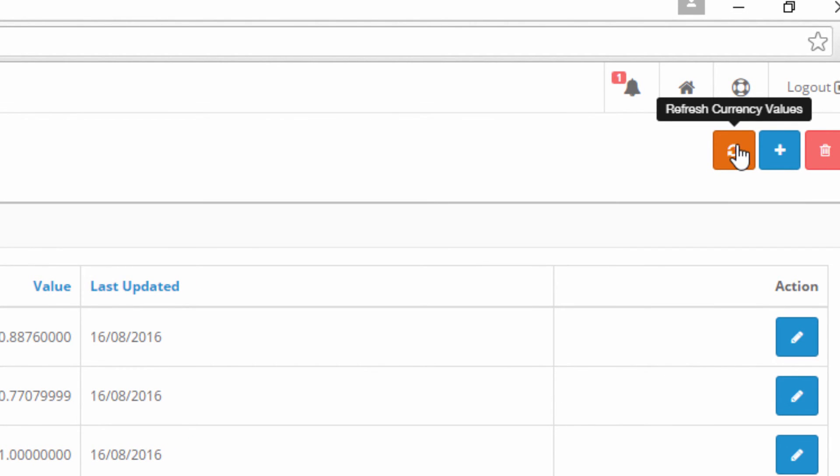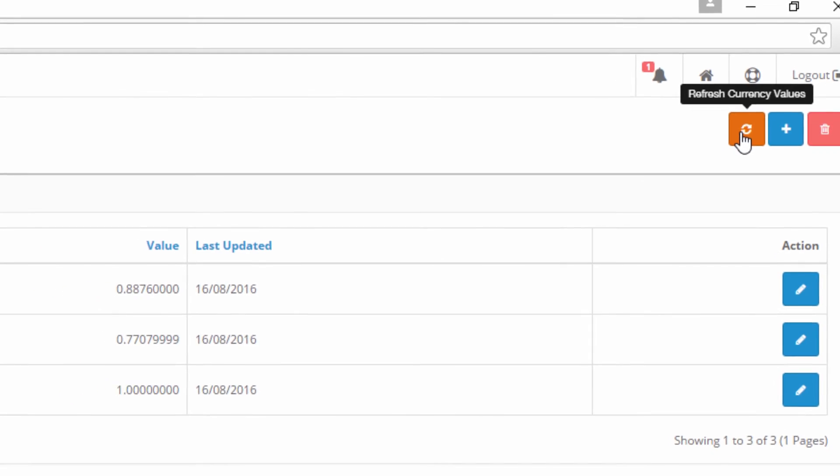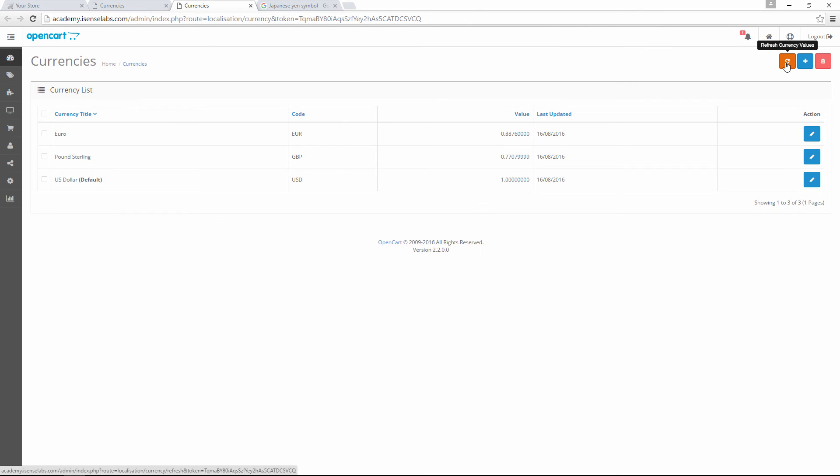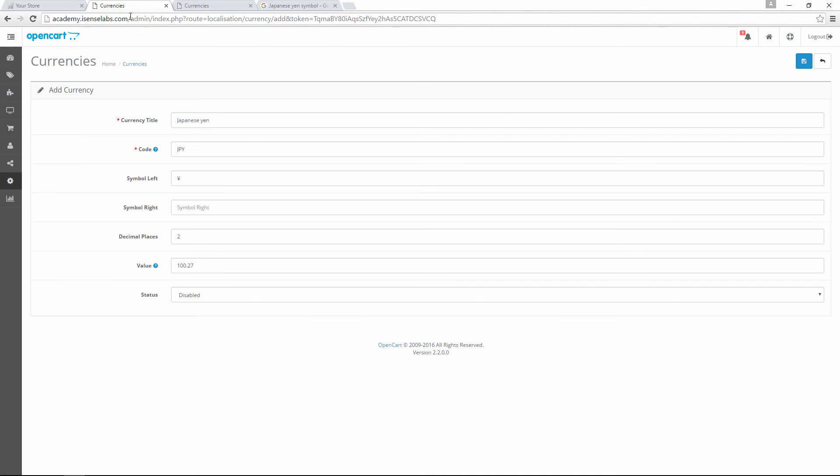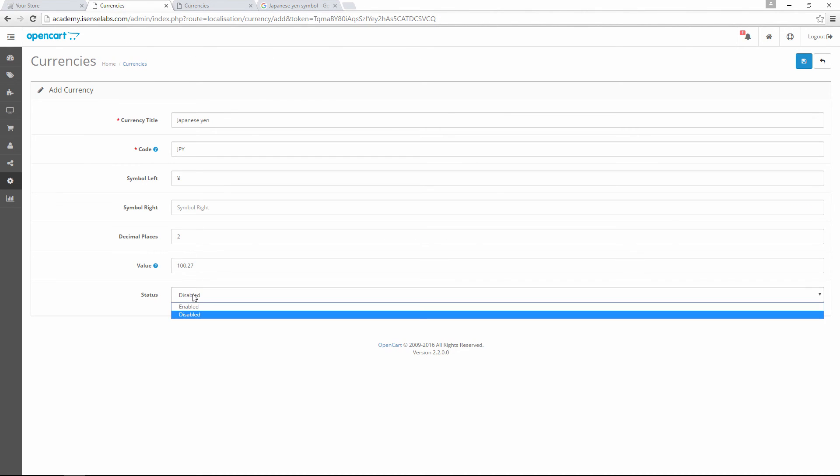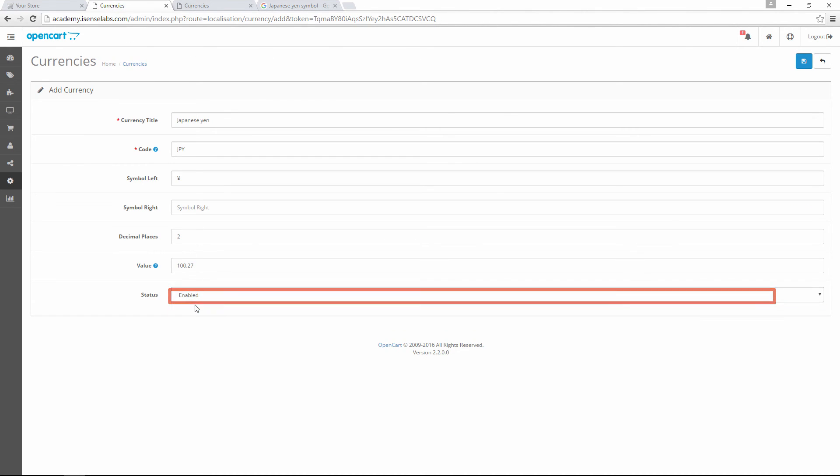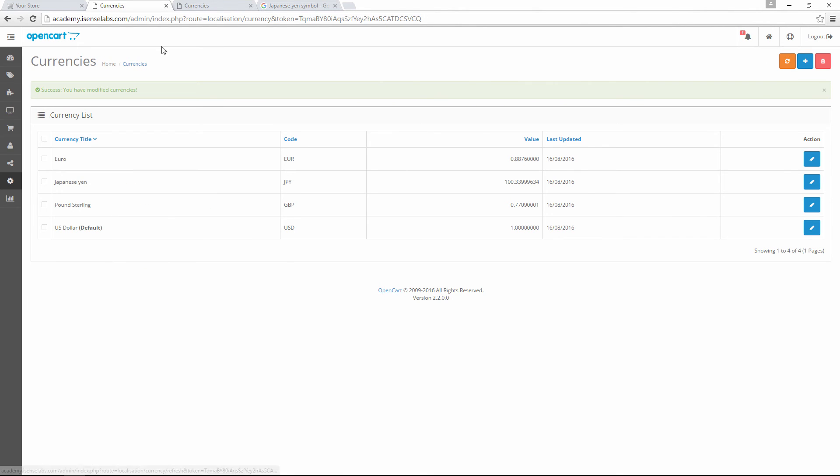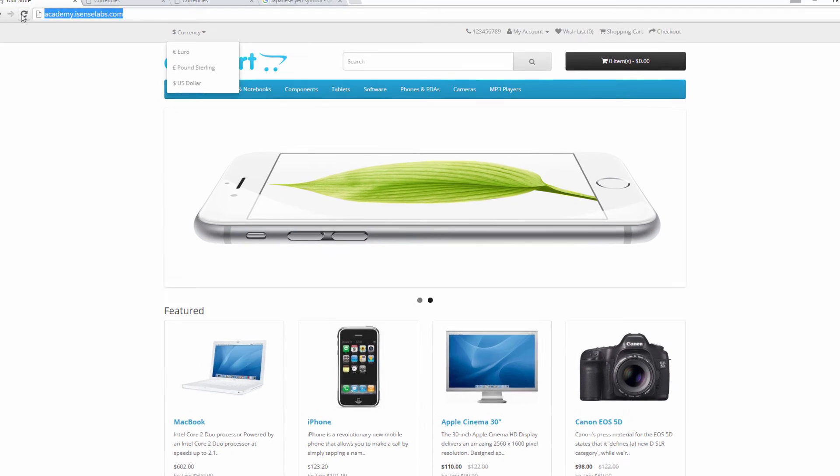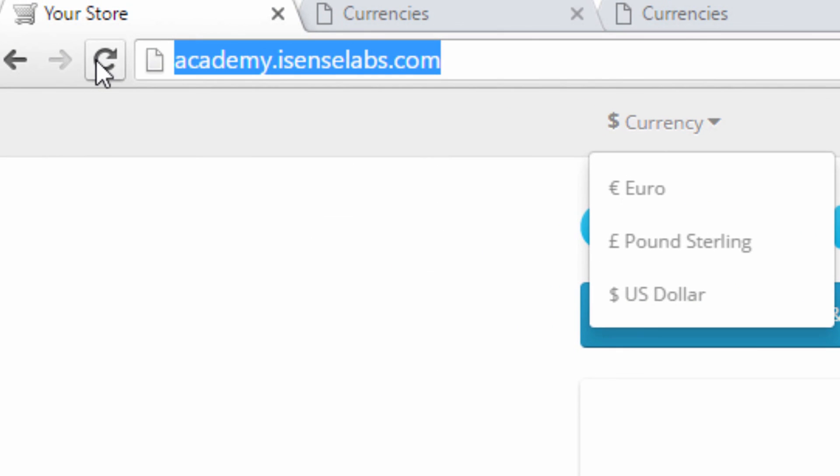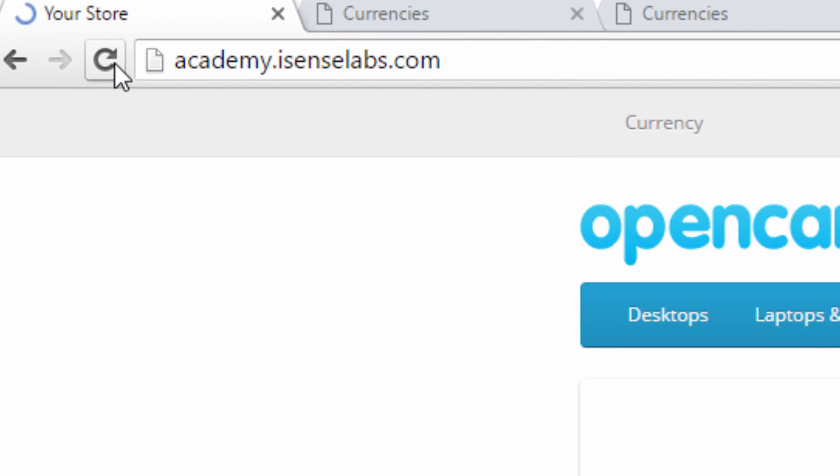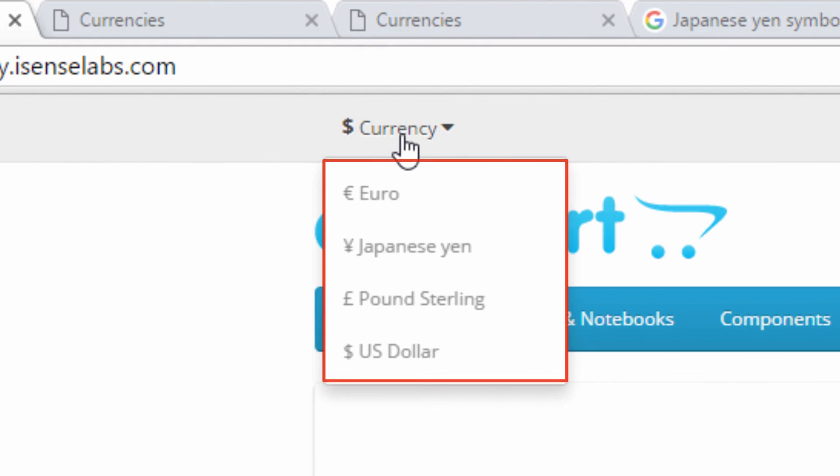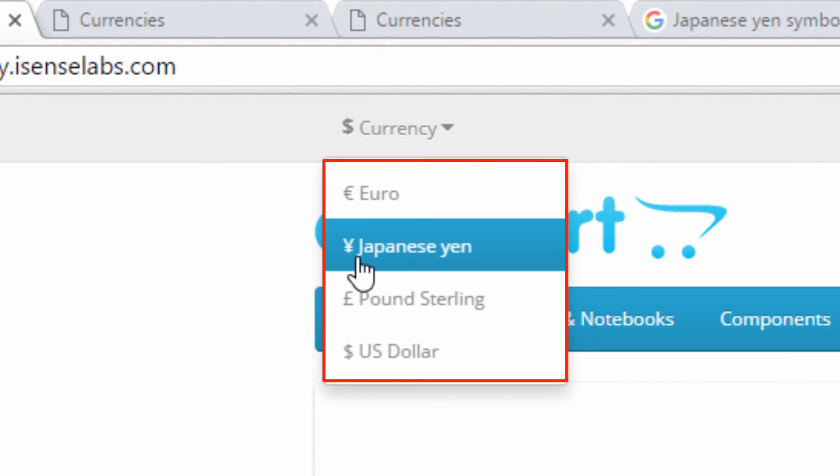In order to activate the new currency we need to enable it and then save it. Now we go to the storefront, refresh the page, and click on the change currency button. We'll see our new currency, the Japanese Yen, in the dropdown.